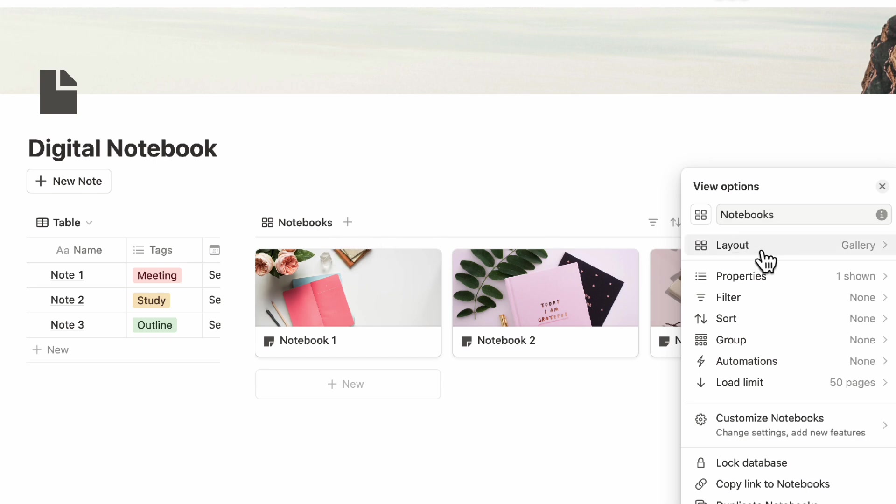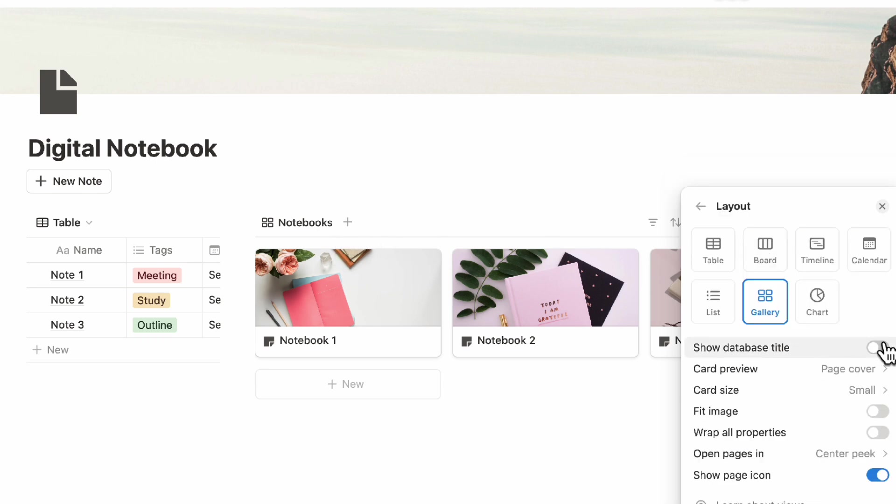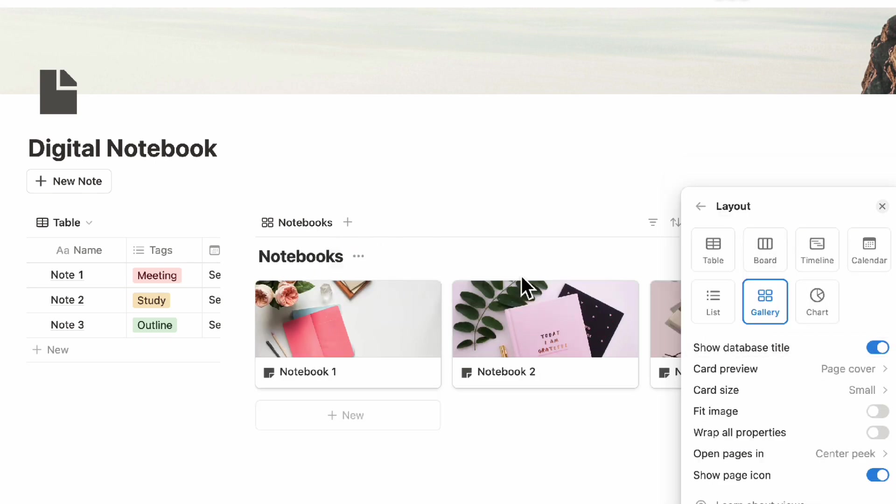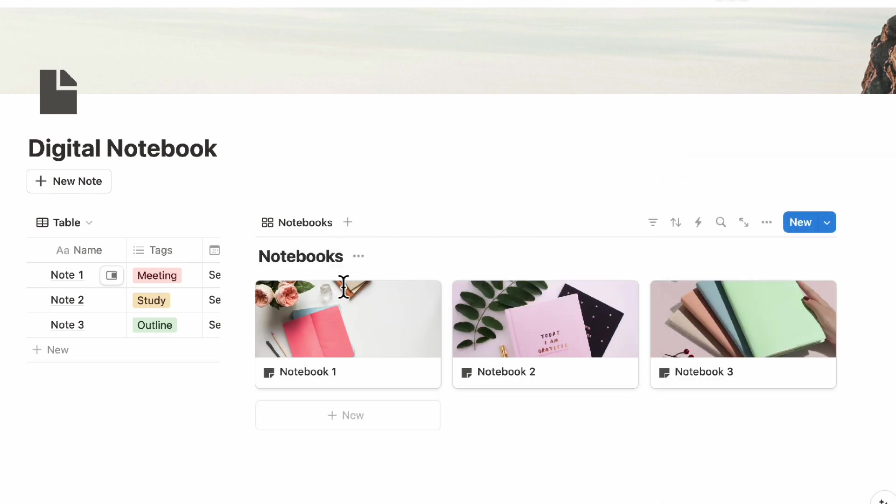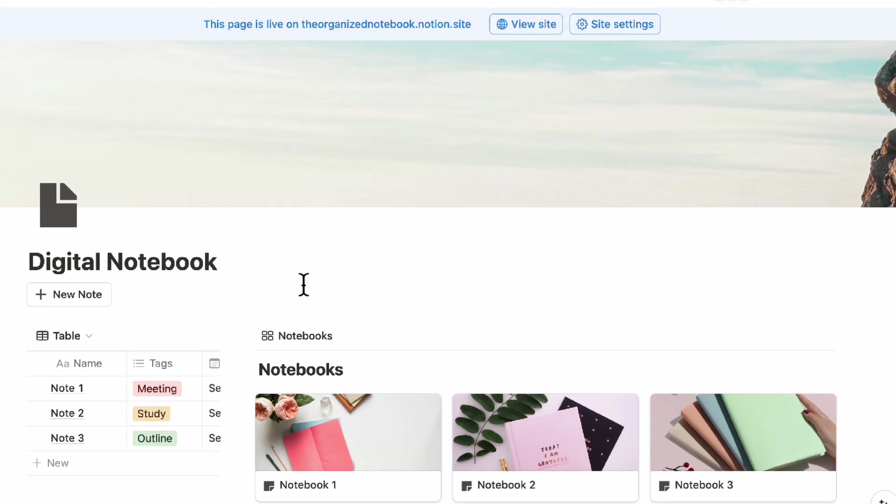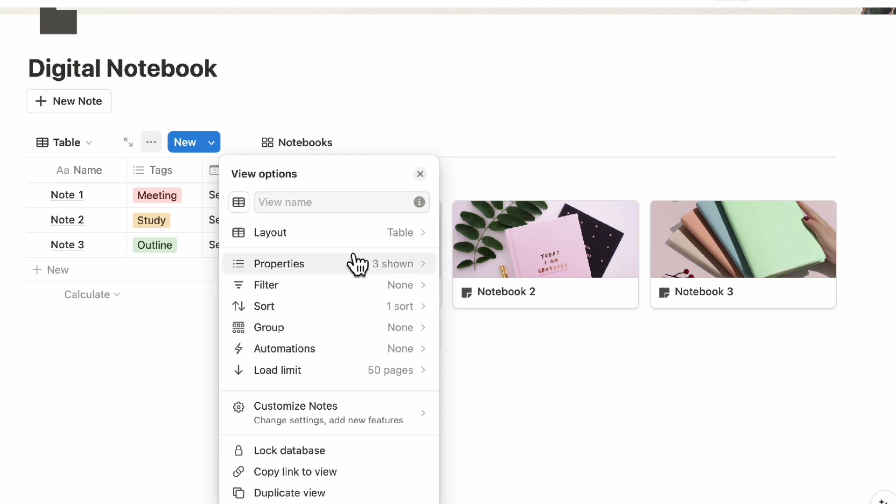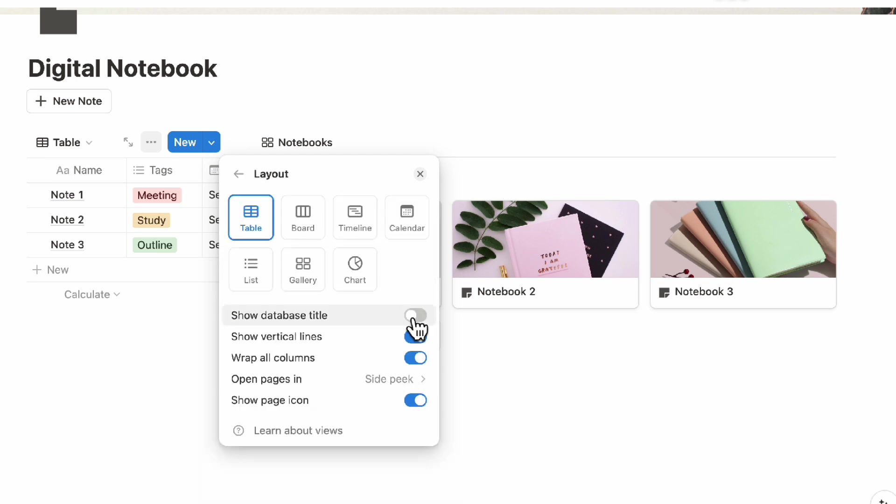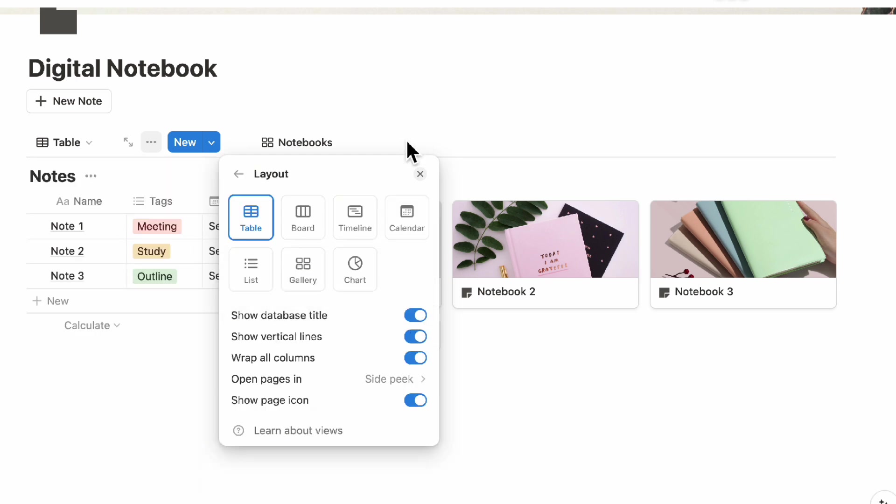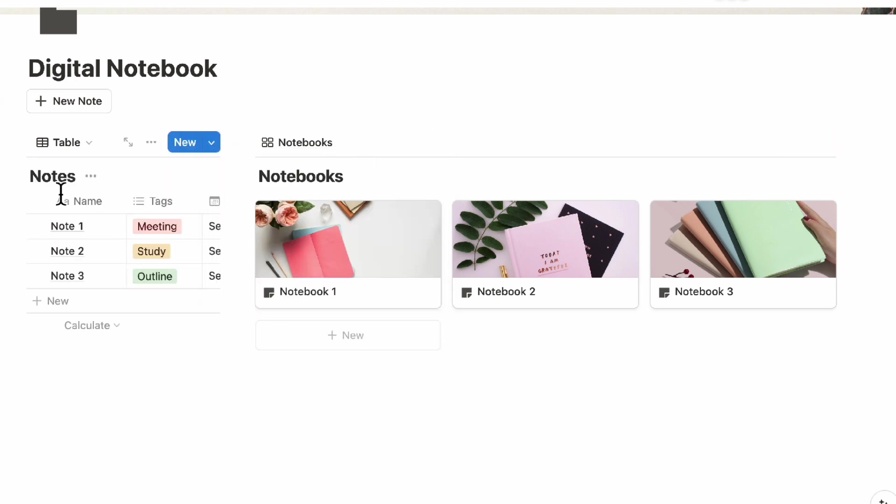So you can go ahead and click layout and then show database title. So now you can see that the notebooks is here and then you can also check here what kind of database is being used by going to layout and then showing that this is notes.